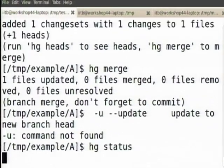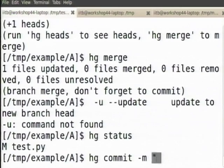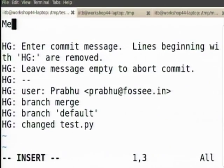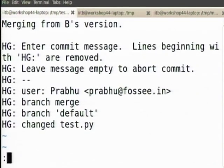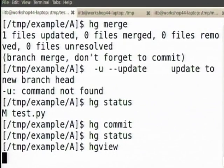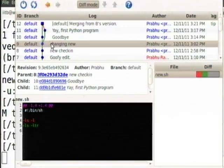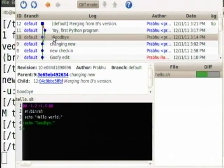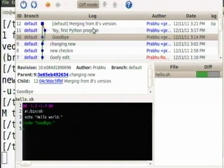I must now — if I look at status, it says there is test.py which is modified — hg commit. I will say 'merging from B's version'. Look at: the changing new was the first version, then it got to goodbye, then this fellow jumped directly to the Python fellow. The final fellow is the merge version. Essentially they branched and now by merging them I have brought them back to one line.